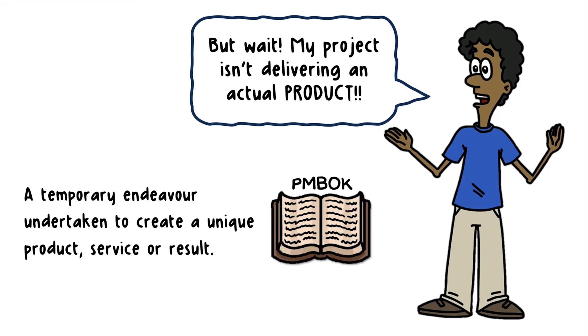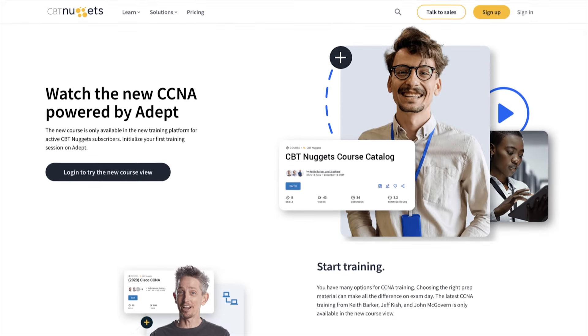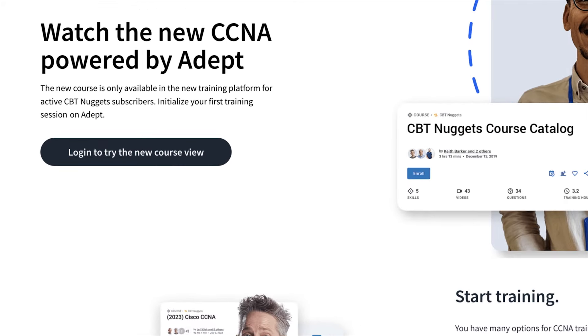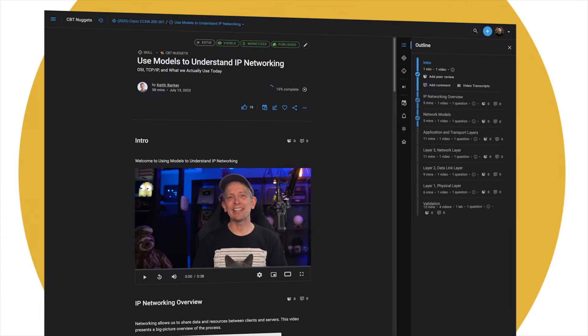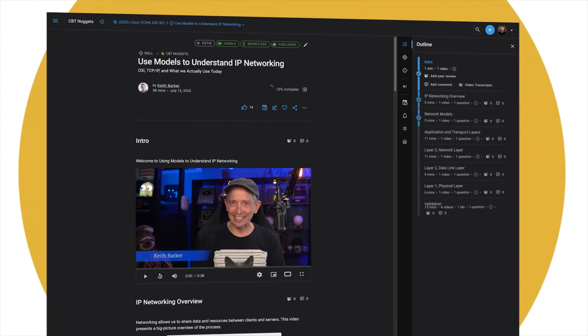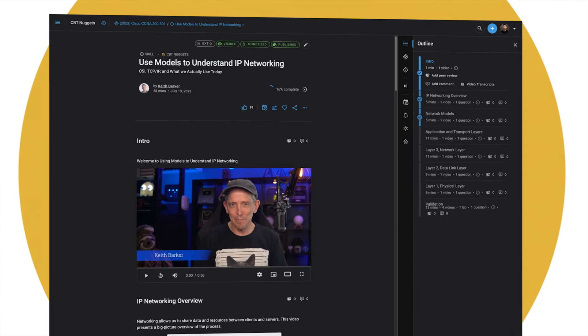All these courses are available to view on our new ADAPT platform. The link is in the description, and don't forget, you'll need to be a current CBT Nuggets subscriber to gain access.